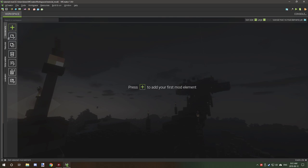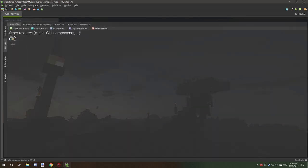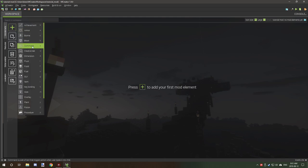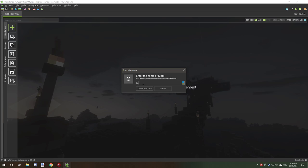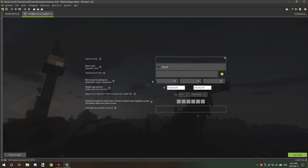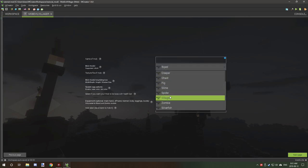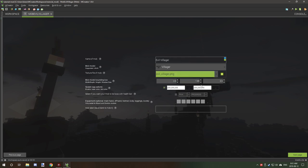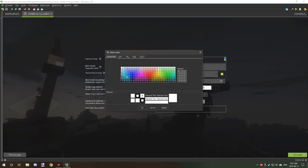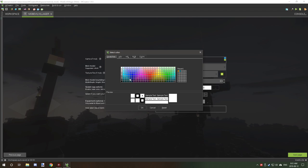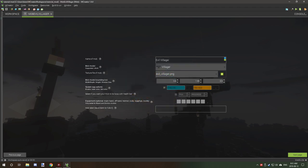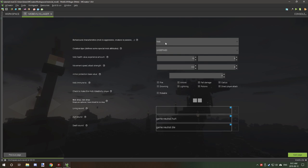I've already imported a texture for an evil villager which looks like a retextured illager. We're going to create the mob by typing 'evil villager' and selecting our UV map. We'll call it evil villager, select our texture, and change the spawn egg color so we can easily find it.